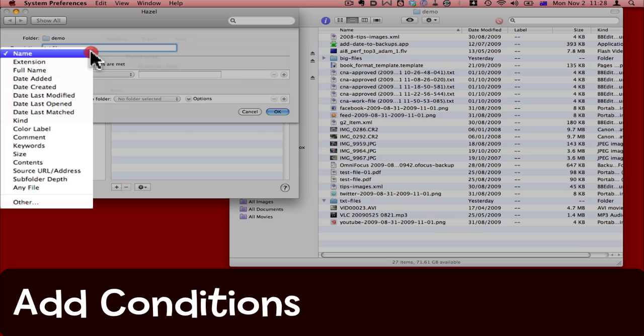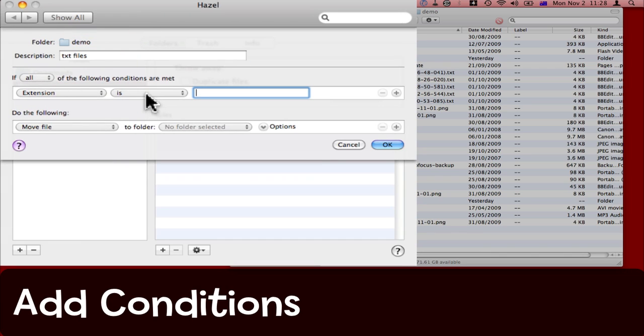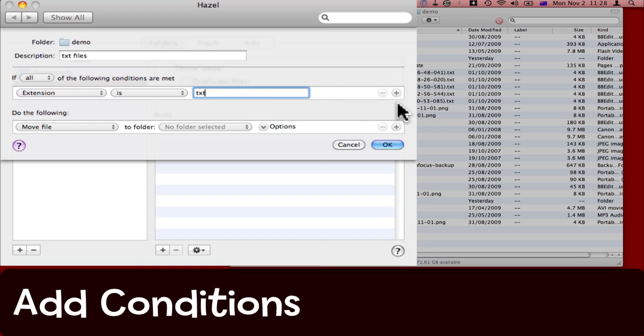So here I'll choose extension, is, and enter txt. I could add further criteria, further conditions if I wanted to, but that's enough for me.